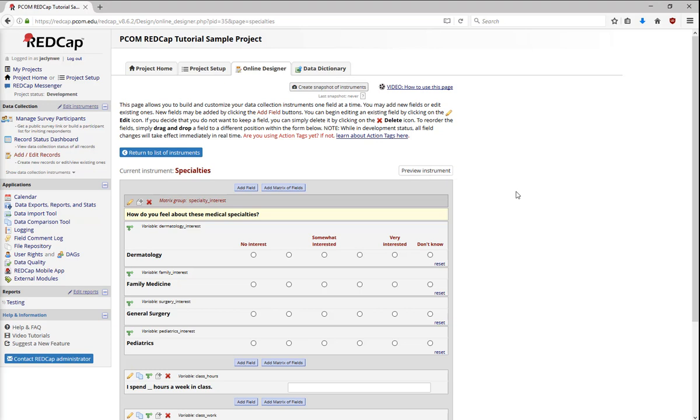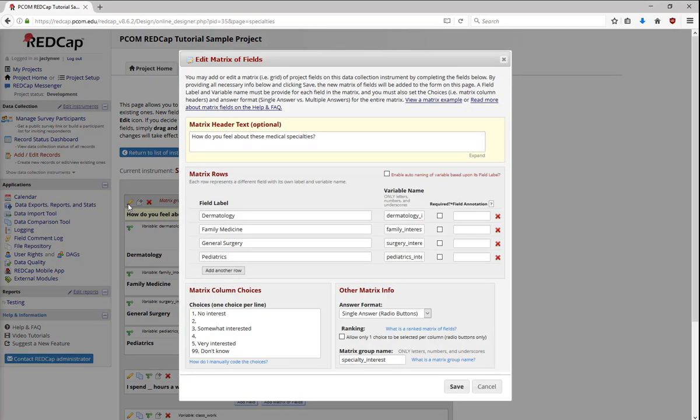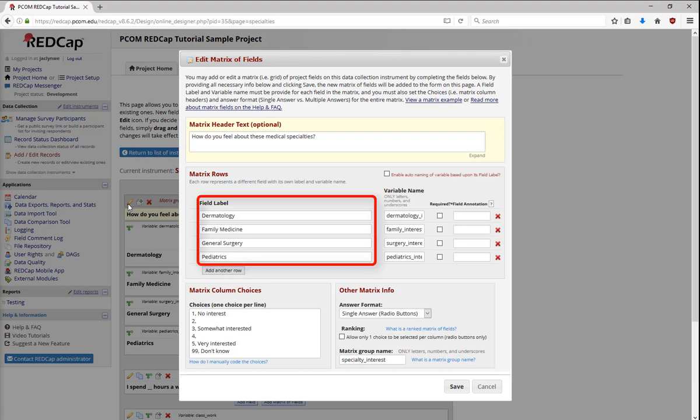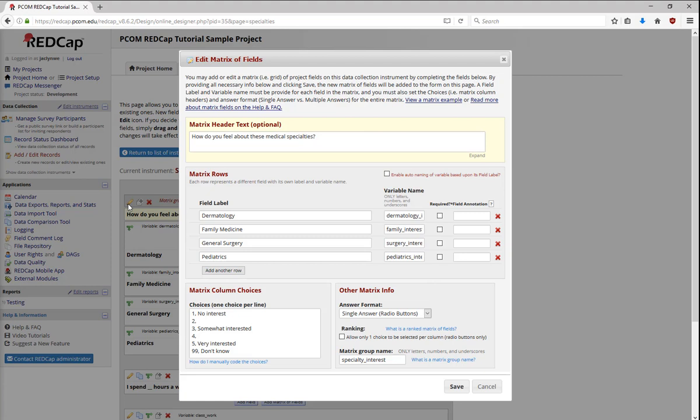A matrix allows a collection of multiple choice questions to use the same set of answer choices. You add a matrix by clicking add matrix of fields, or you can edit matrices by clicking on the edit button. When setting up a matrix, you're still using multiple field labels and variable names. Instead of entering each variable in a different field and using different pop-up boxes each time, you're entering them all at once.